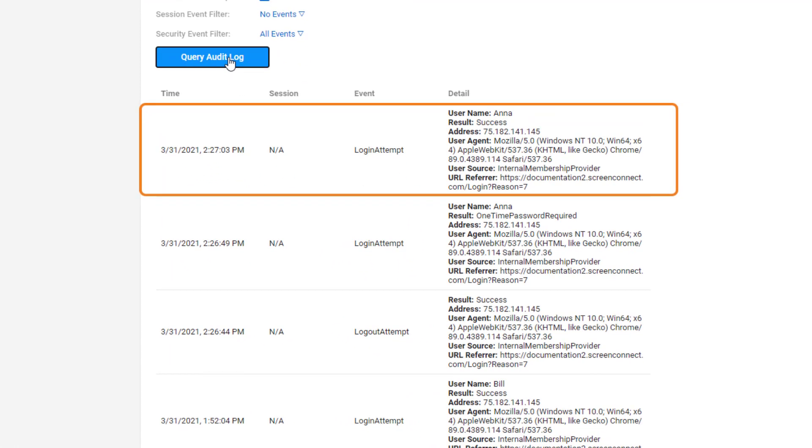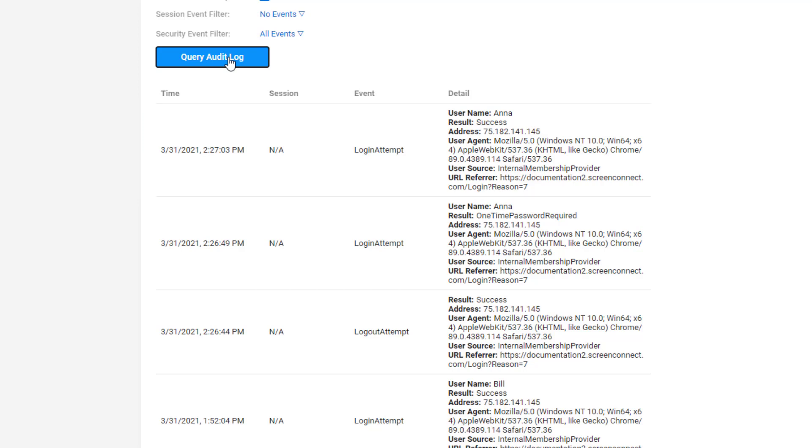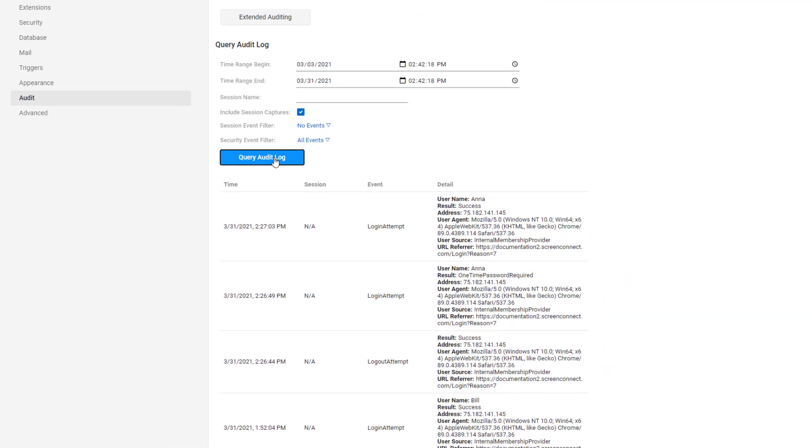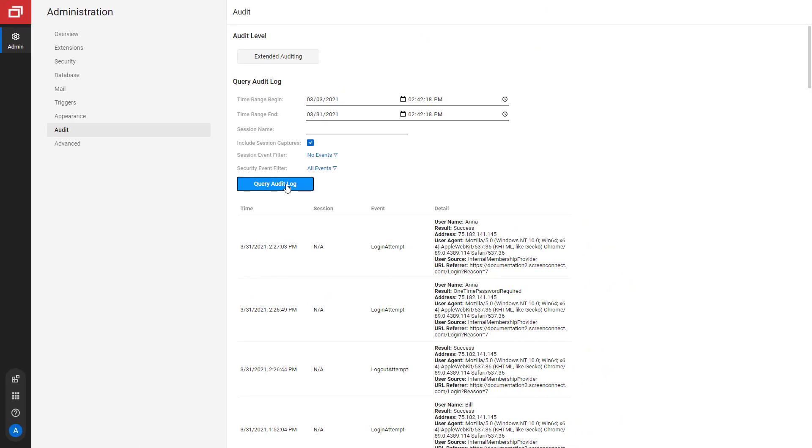In this login attempt event, I can view details such as the technician's username, the result of the event, their IP address, their browser user agent, their user source, and their URL referrer. Every time a technician attempts to log into your instance, the event is added to the audit log.